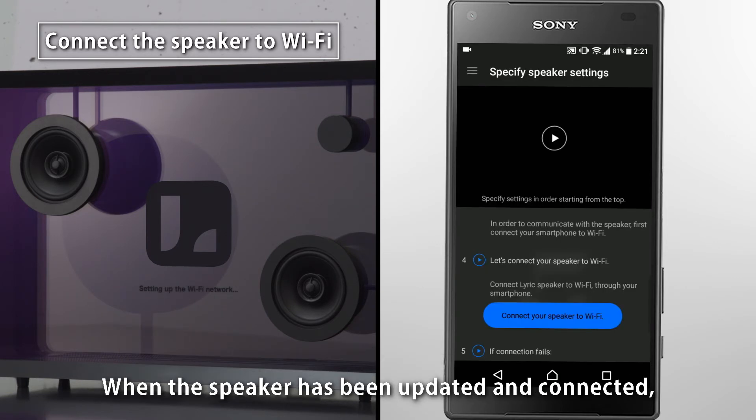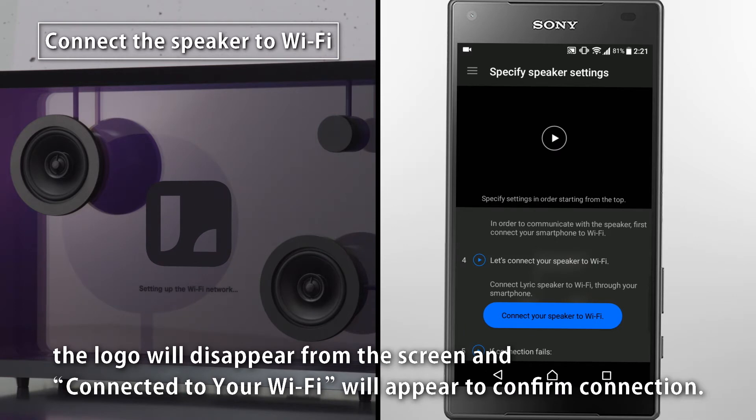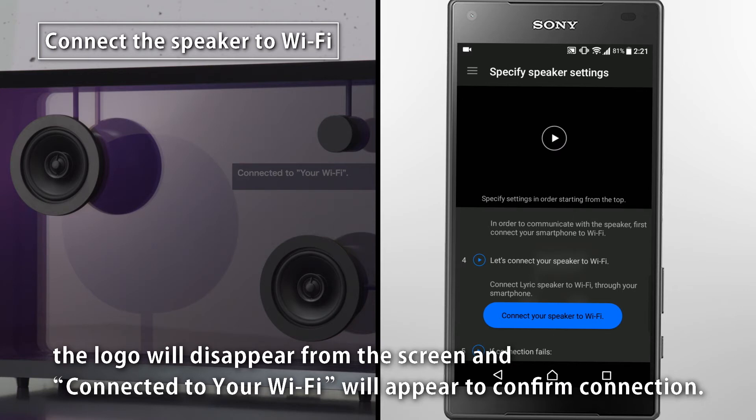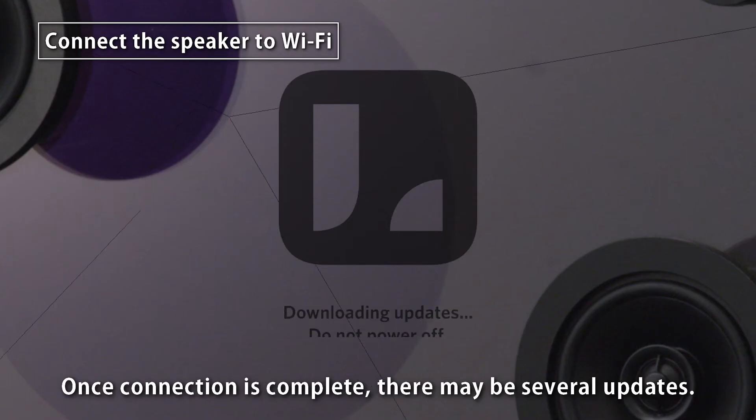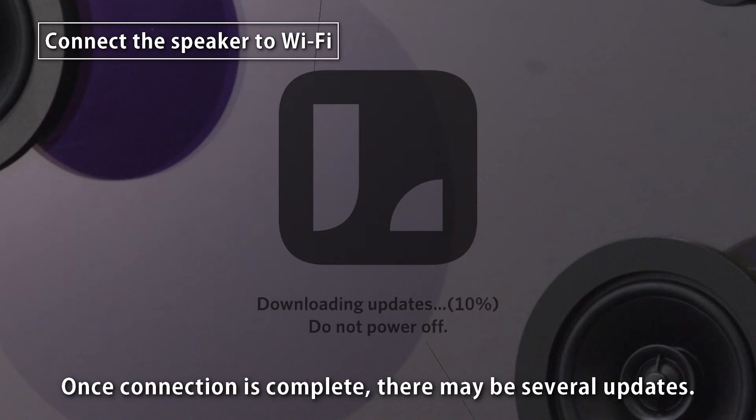When the speaker has been updated and connected, the logo will disappear from the screen and Connected to your Wi-Fi will appear to confirm connection. Once connection is complete, there may be several updates.